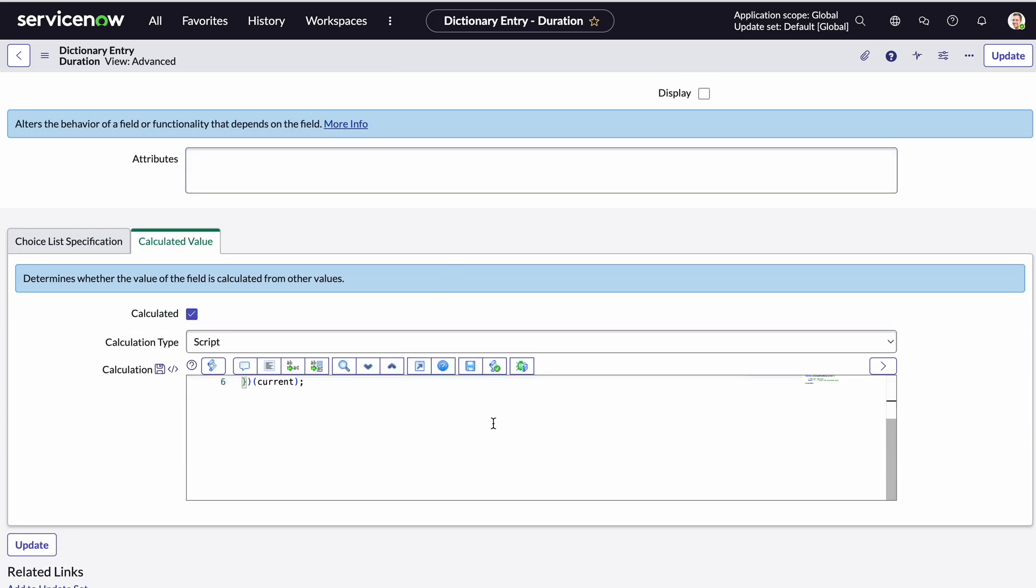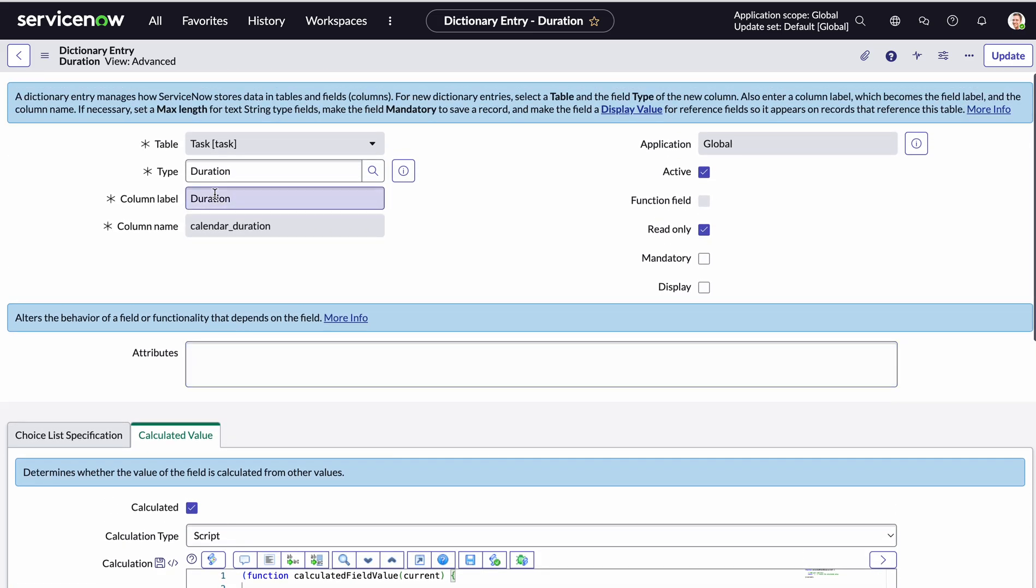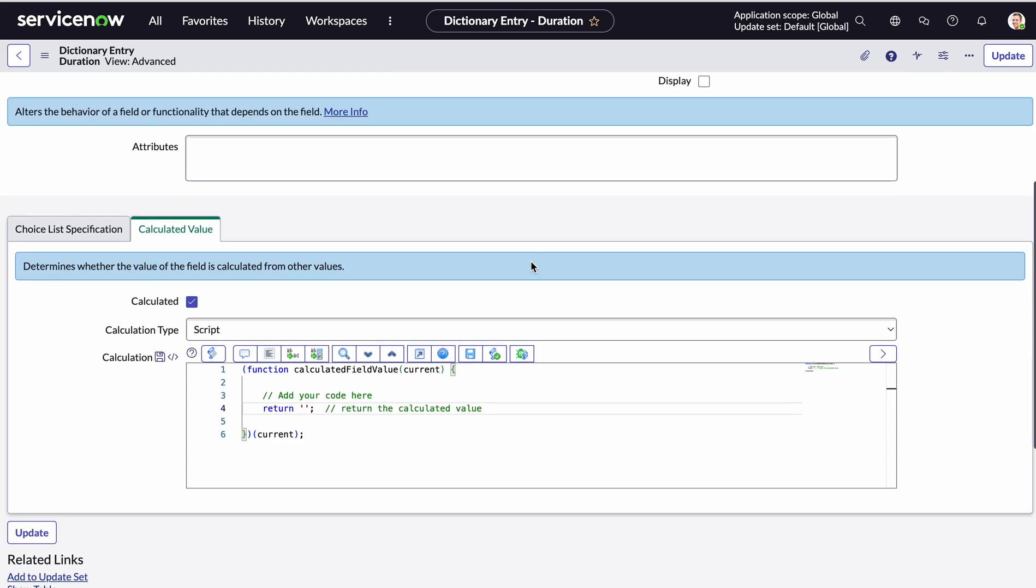Now I can write my script here, but be aware that if you write your script here, essentially it will work for the task table. So we could write a script right now that says if the current.sys_class_name is equal to change request, so looking at the task type, then return this value. And then we could do that for each of the other tables or required tasks if we want to. However, there is a different way to do it.